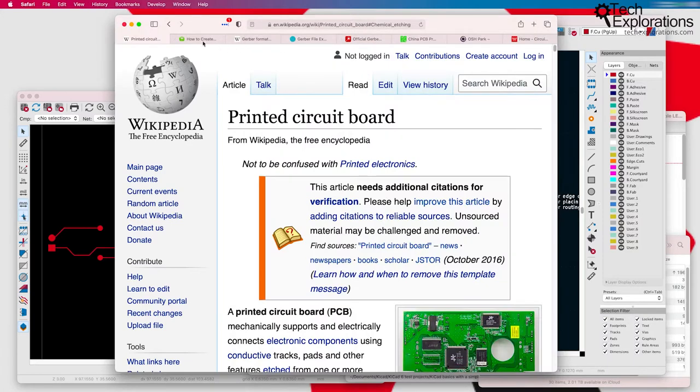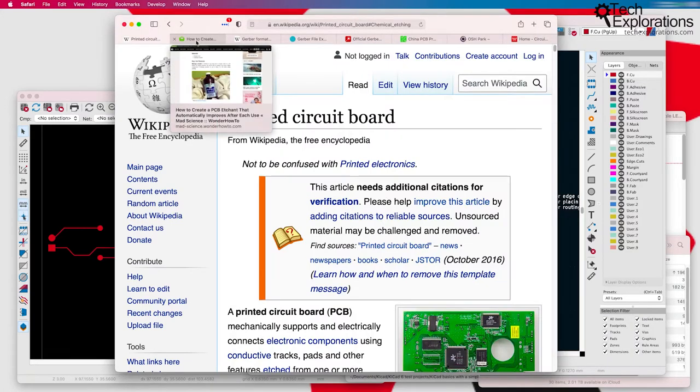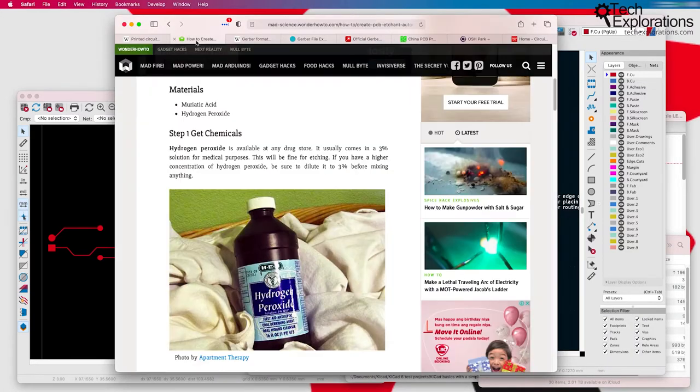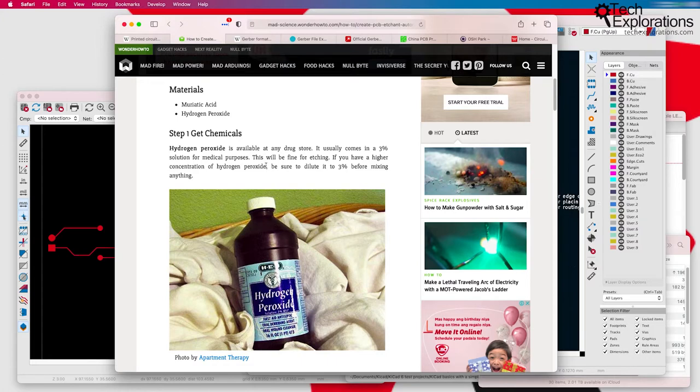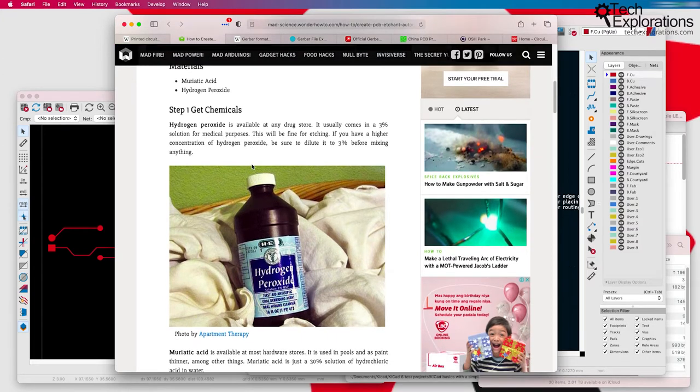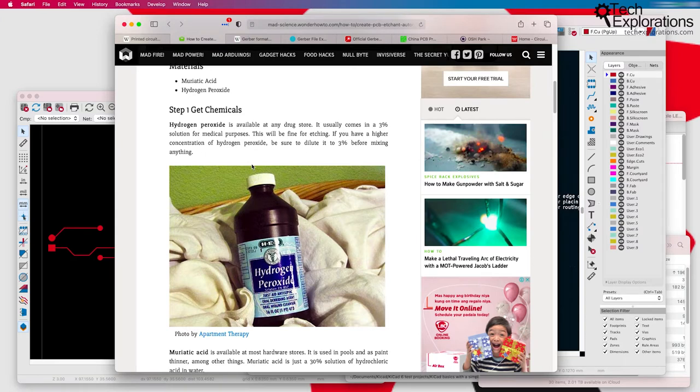One option that you have is to use a process called chemical etching in which you can manufacture a PCB using a bunch of chemicals through a process that is quite laborious and actually toxic in some cases. If you're not careful, it can be dangerous.